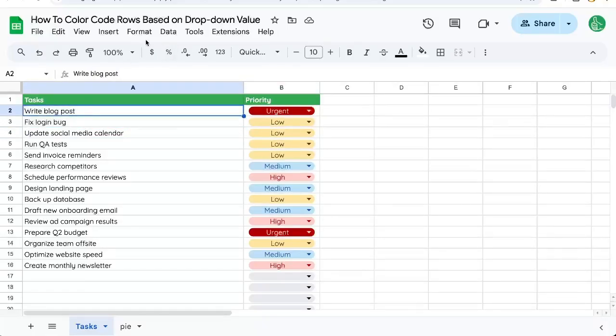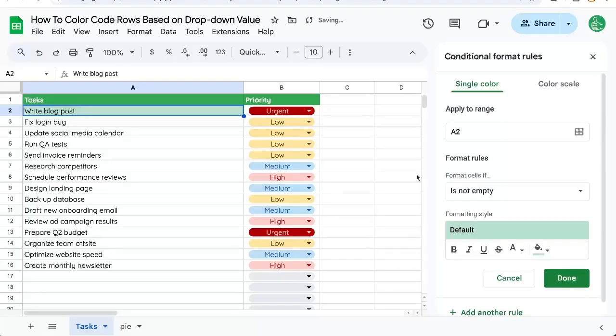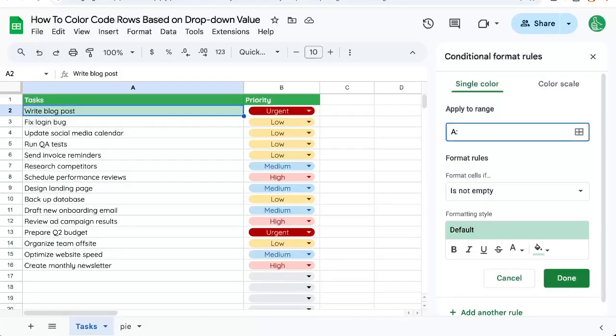I'm going to go up to Format, Conditional Formatting. We're going to apply to the range A colon B, or however many columns you have, maybe C.